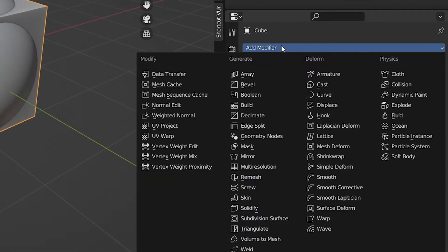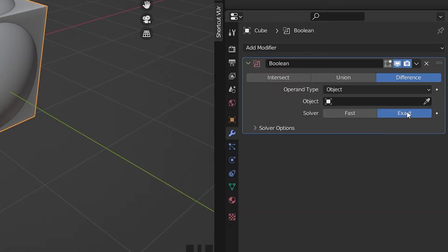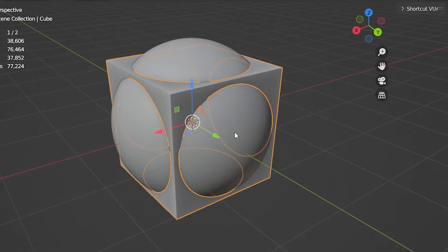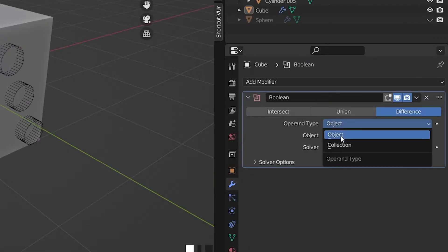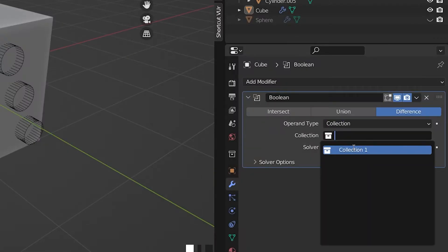To start, add the modifier to your main object, and then choose the other object as a target in the properties. Also, you can choose a collection if you want.